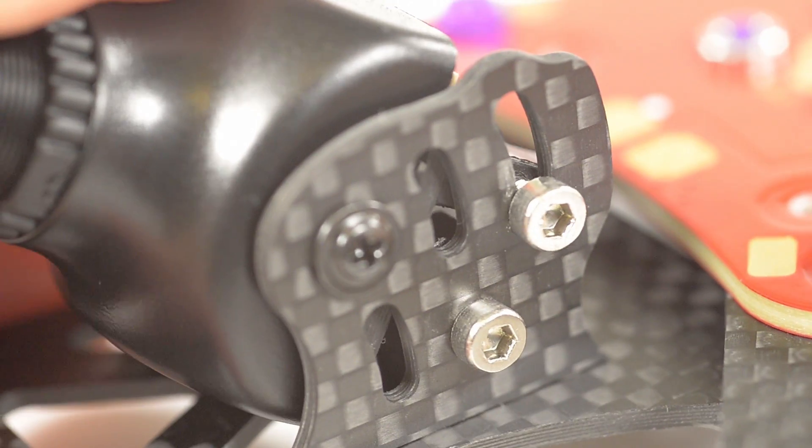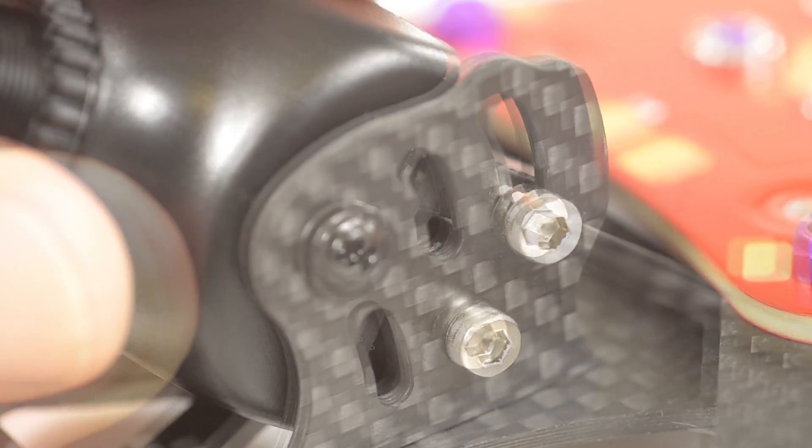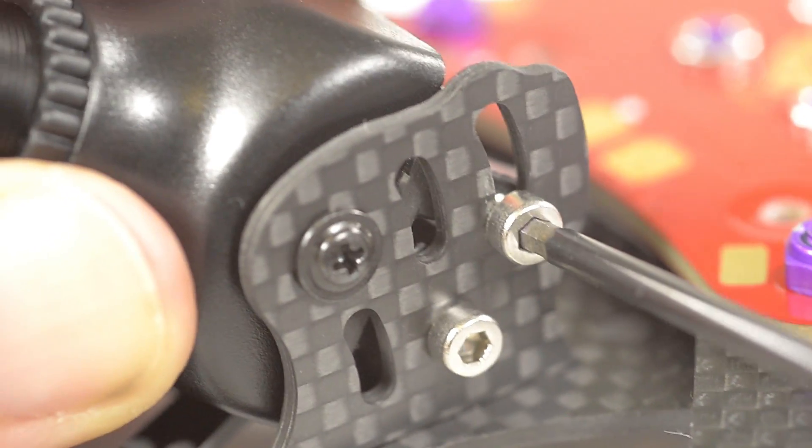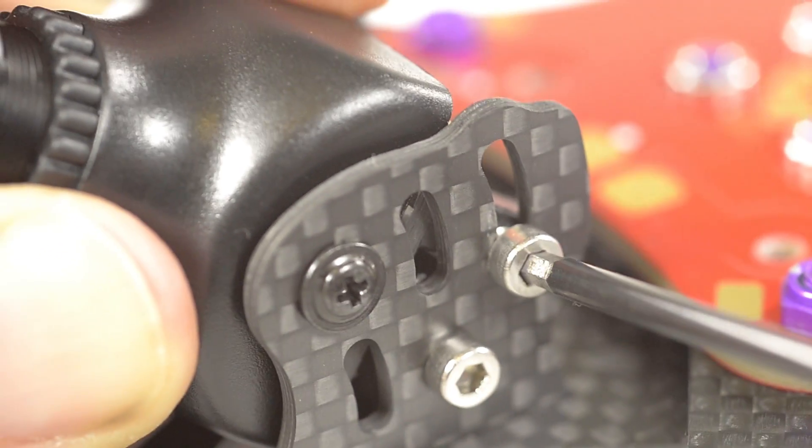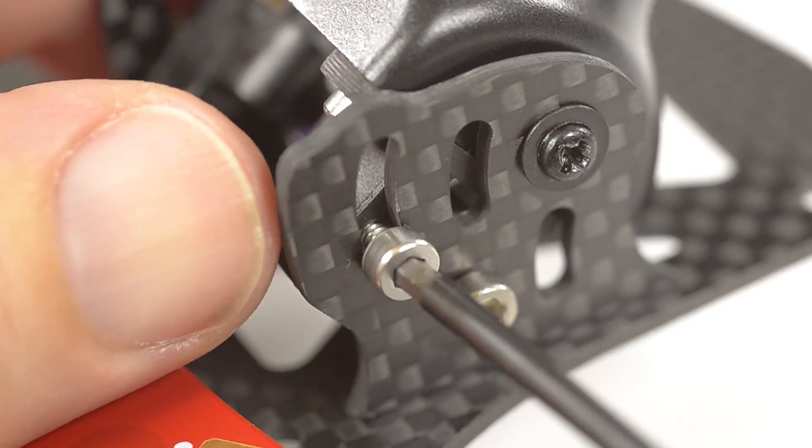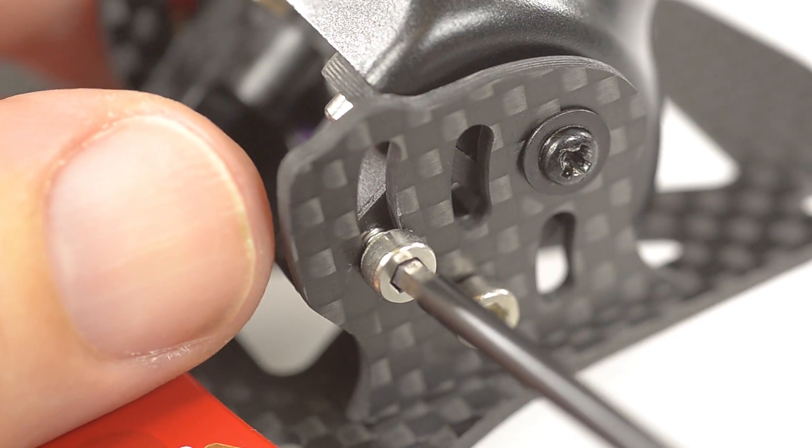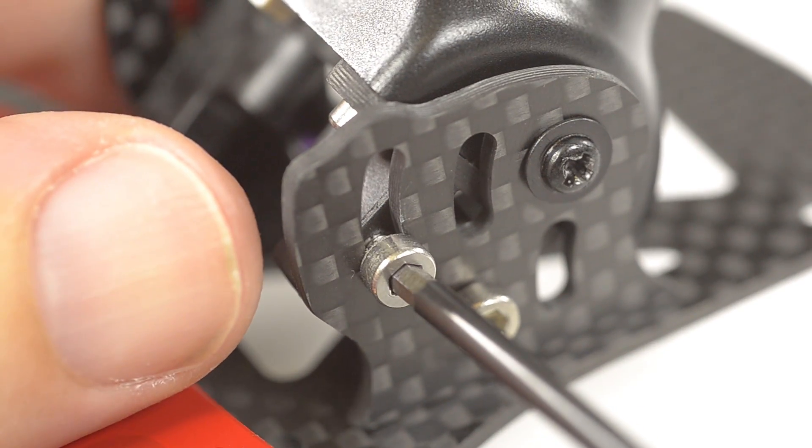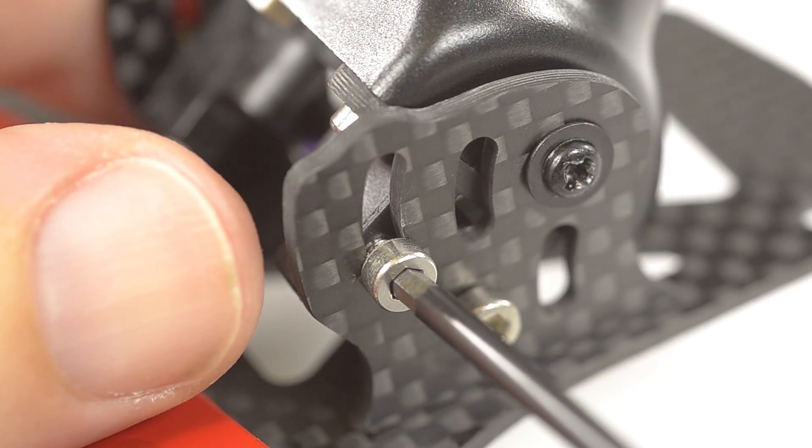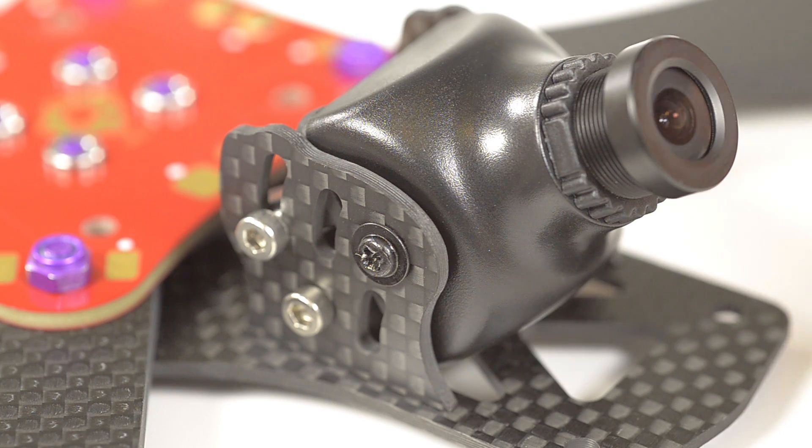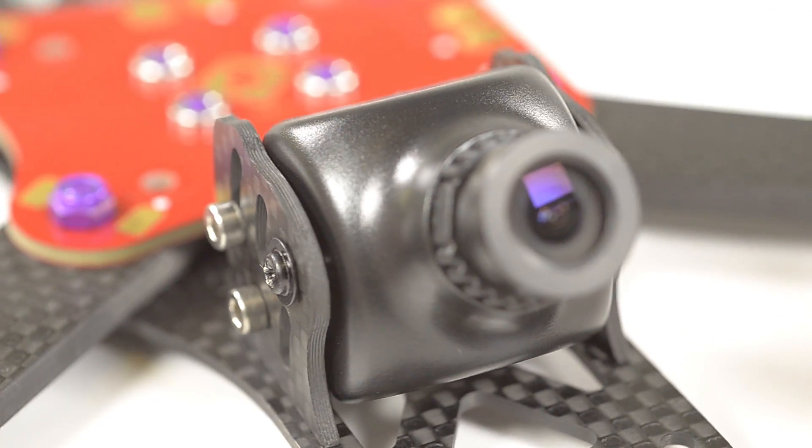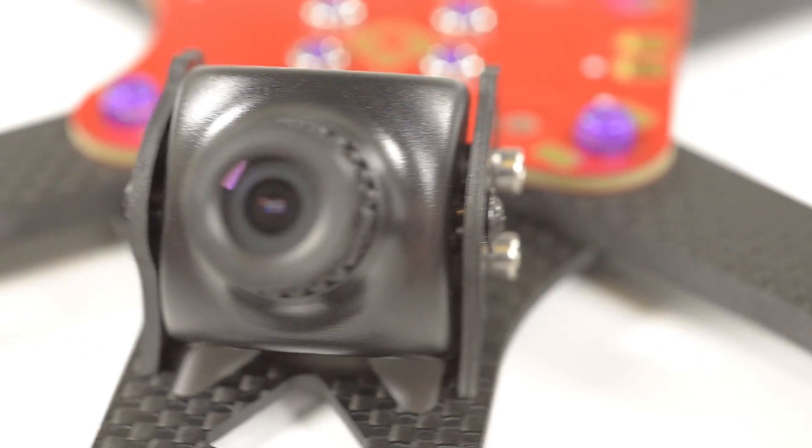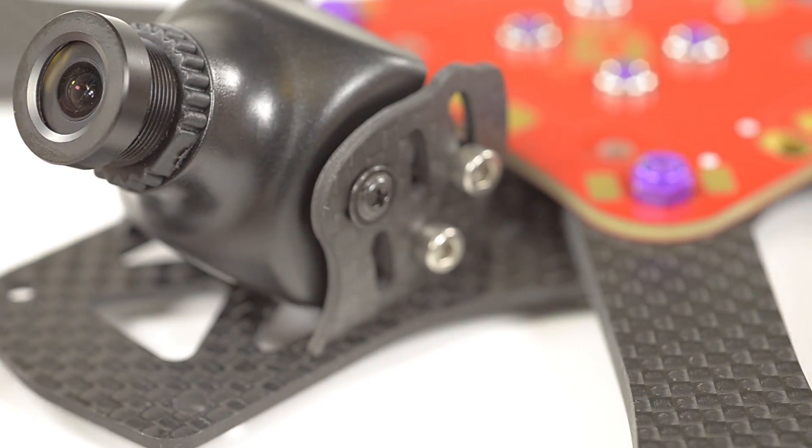Both sides then adjust camera angle and gently tighten the angle lock screws. Both sides and again not over tightening. And there we have the completed 4 inch alien camera assembly.